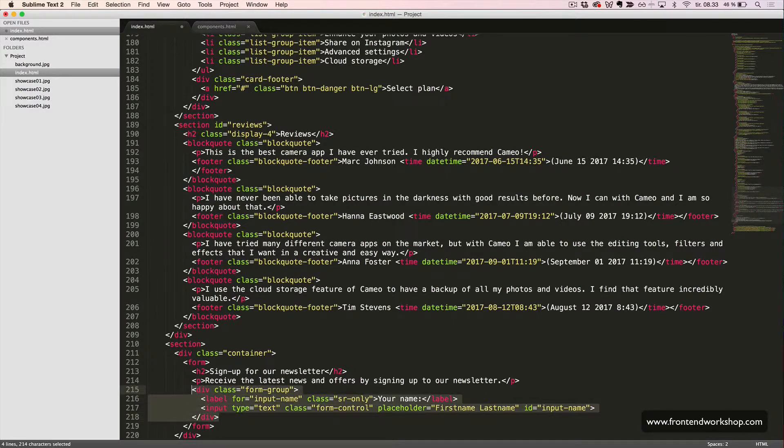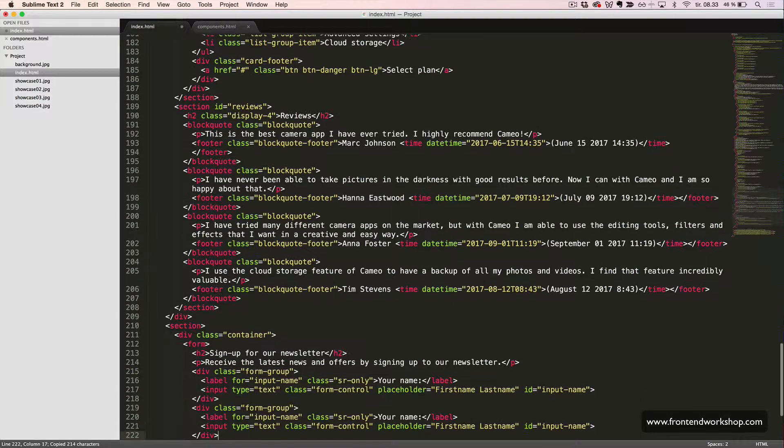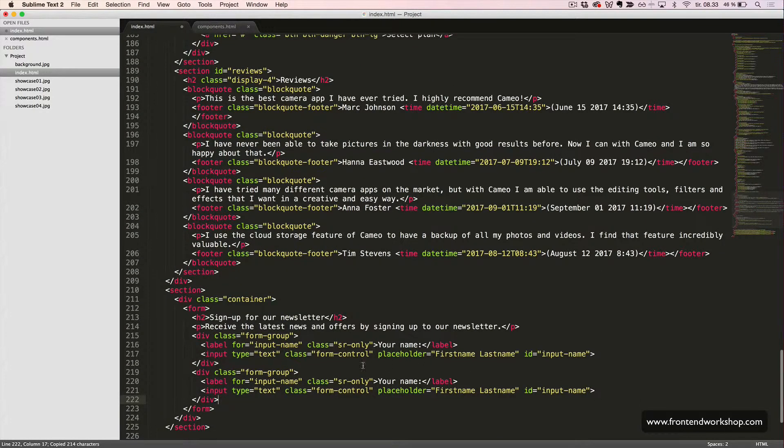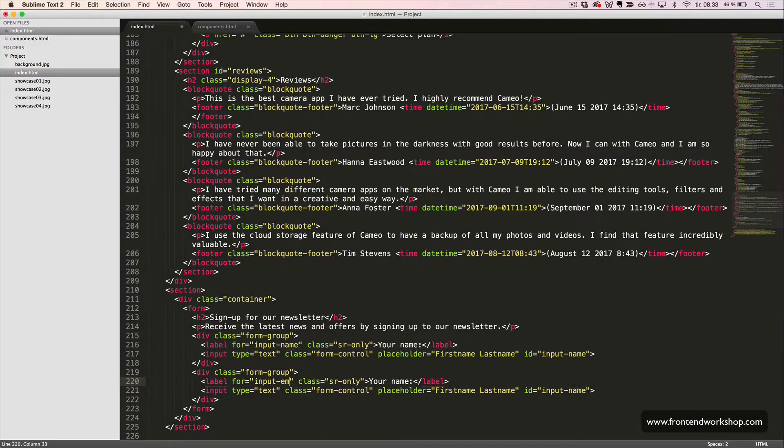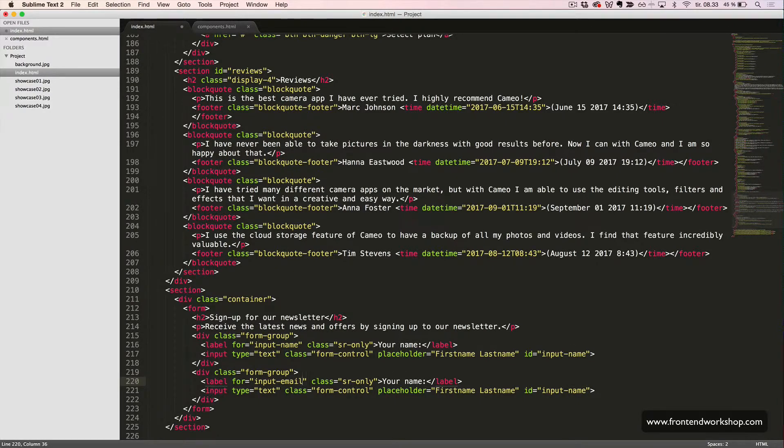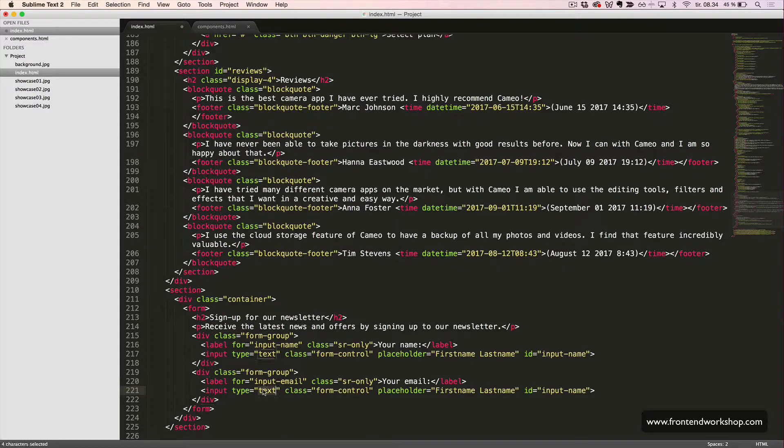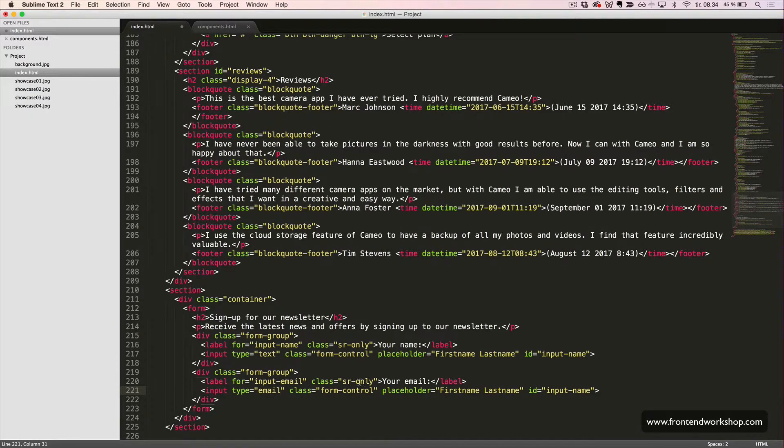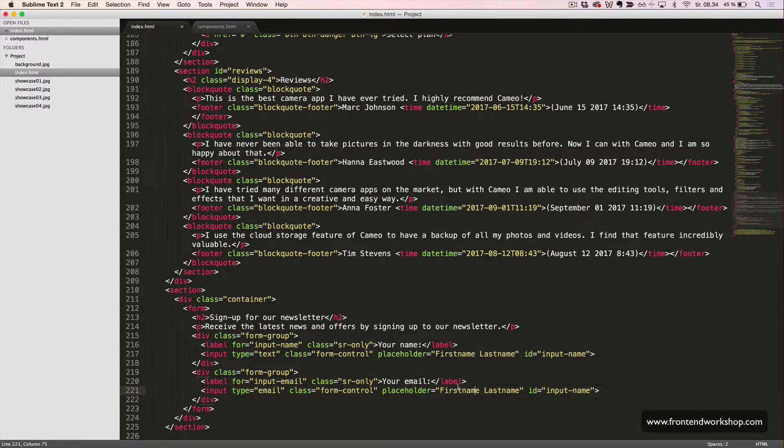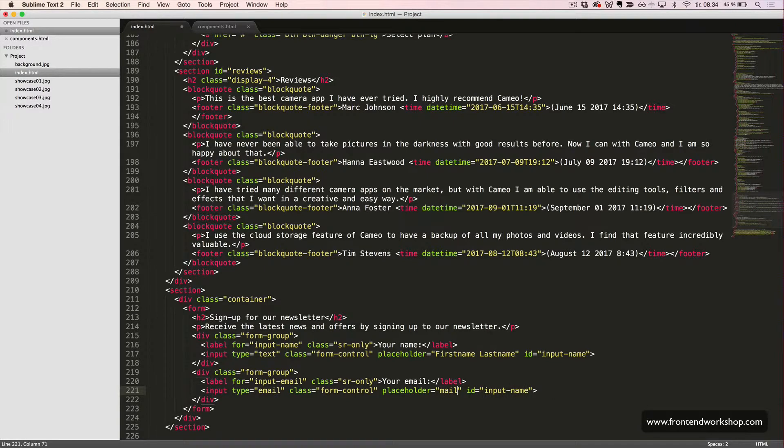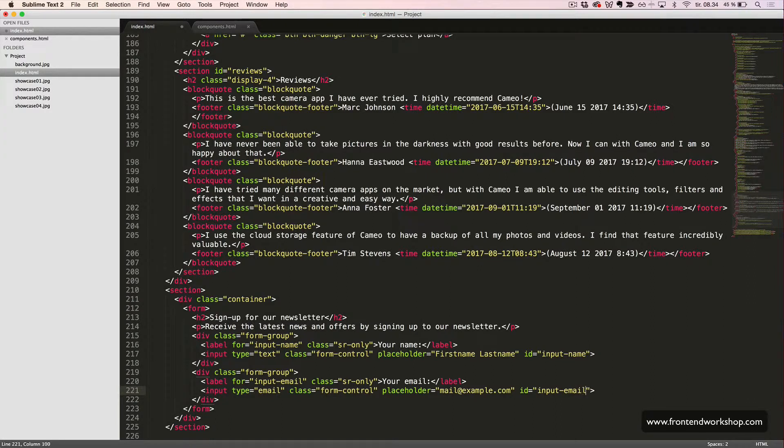We will duplicate this form group and change it for an email input field. So, the for attribute will have the value input email, the hidden text will be your email, input type will be email, and placeholder will be mail at example.com, and the id input email.